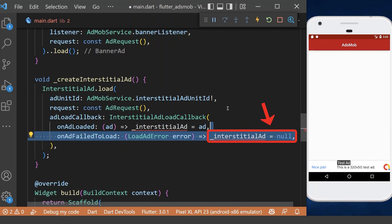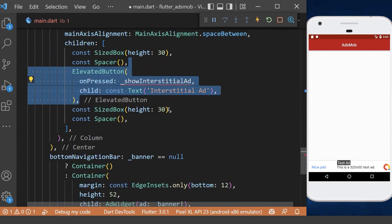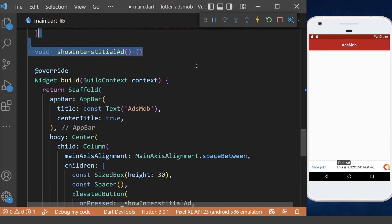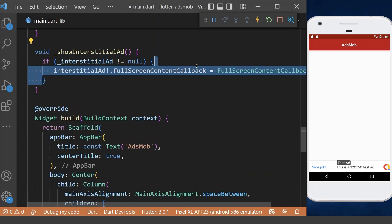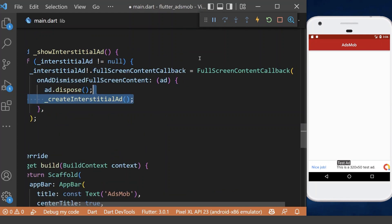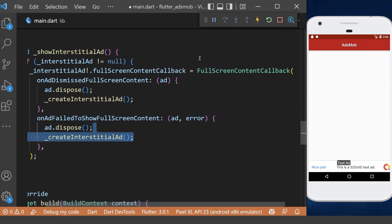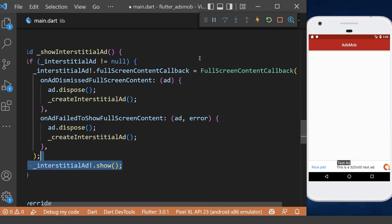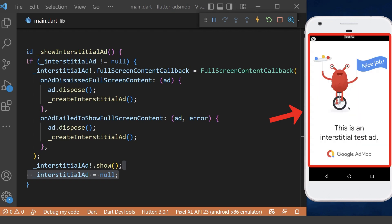Therefore, we need to declare our interstitial ad in the homepage. Now we create a button to show our interstitial ad. Inside this method, we first check if the interstitial ad is not null, then we have a full screen content callback. When the ad is dismissed, we dispose the ad and create a new one. When the ad fails to load, we dispose it and create a new one. Now we can show the interstitial ad and then set it to null. When we click this button, we will see our ad in full screen.